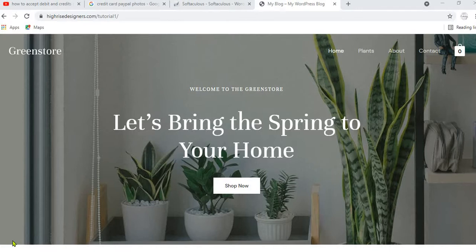Hello and welcome to Mtandao Pro Web Designers. In this video I'm going to show you how to create a fully working professional e-commerce website using WordPress.